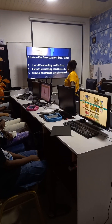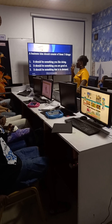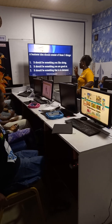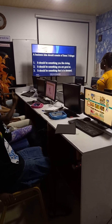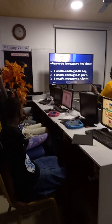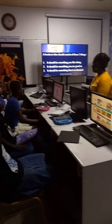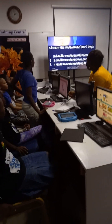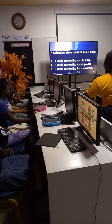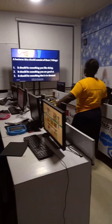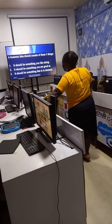A business idea should consider three things. First, it should be something you like doing. The fact that you hear somebody say a business is booming and everybody is running there without actually knowing how to operate it — when you are coming up with an idea, it should be something that interests you. That is where the passion grows from.